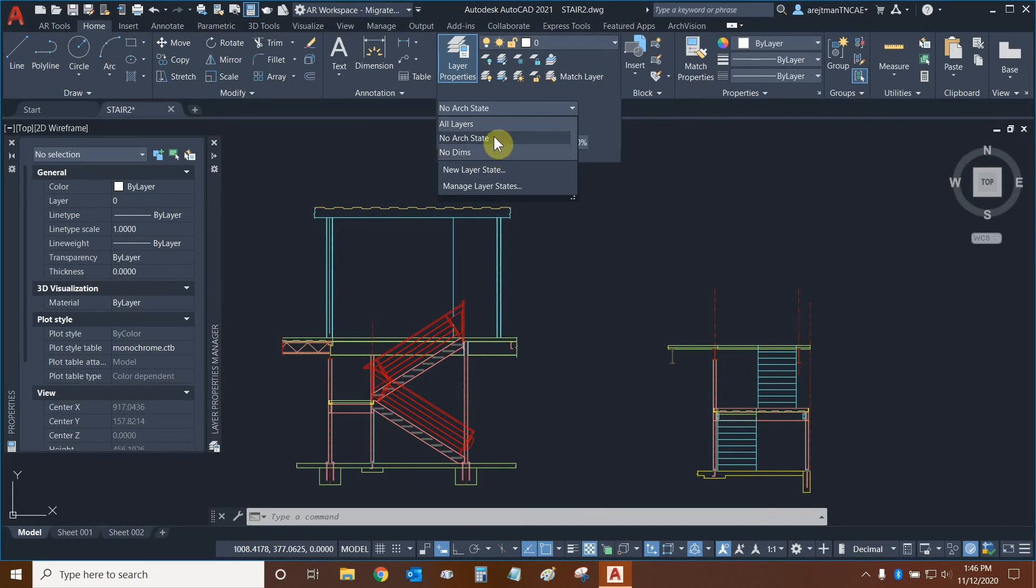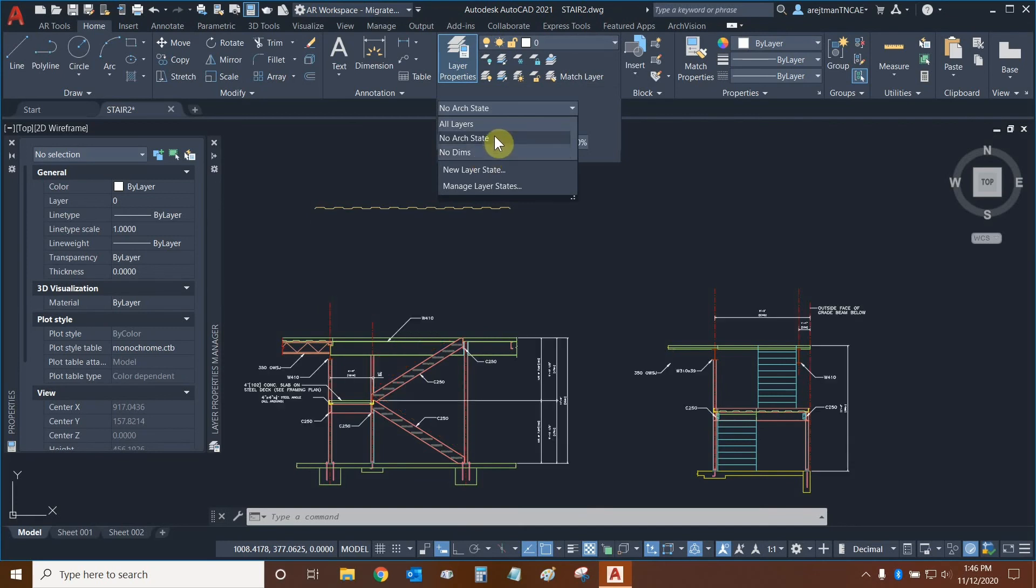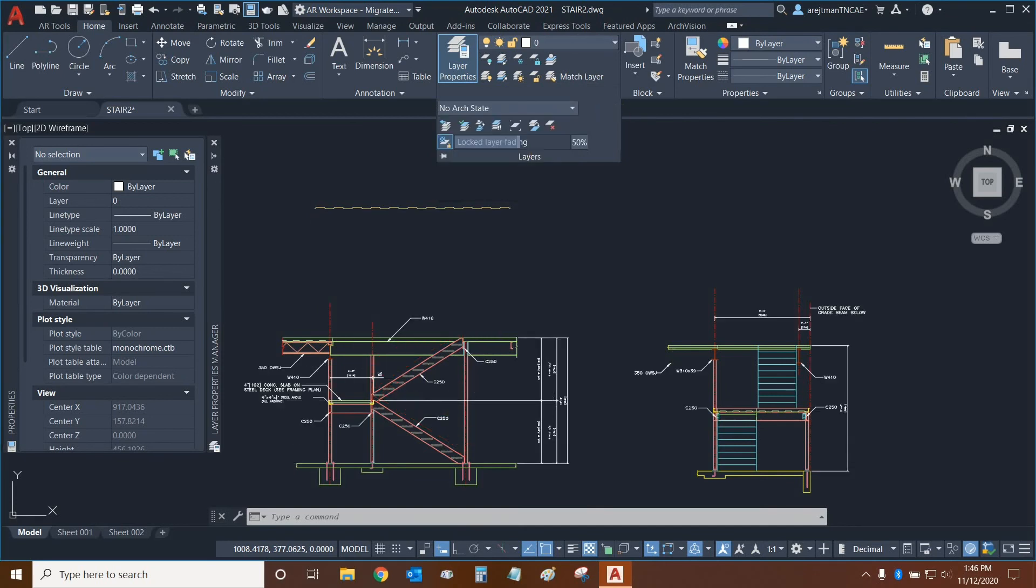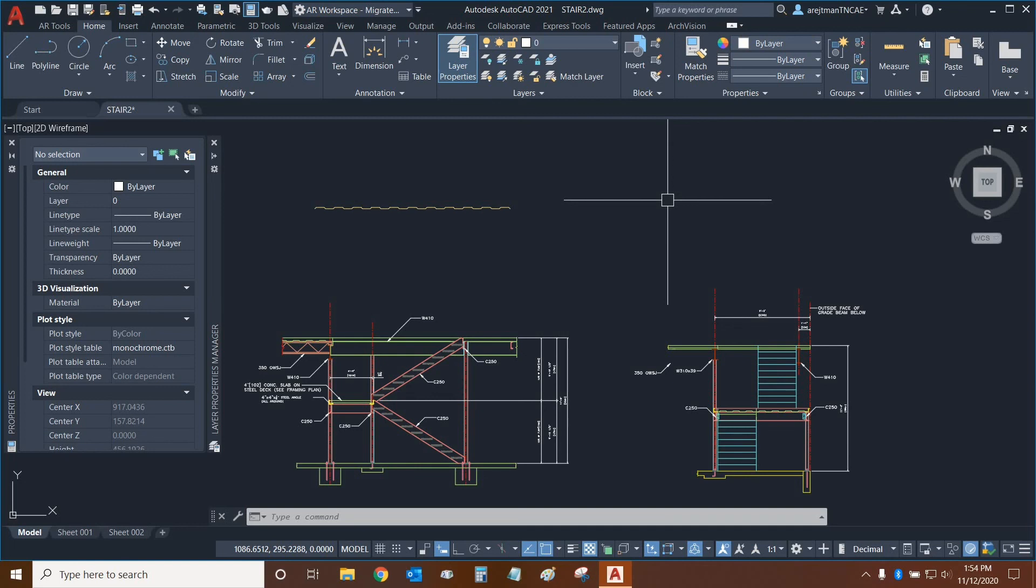So we have no dims, we have no arch, and then we have all layers. Thank you very much for watching our tutorial on layer states in AutoCAD. Once again my name is Ari and I'm with Digital Drafting Systems. Hope you have a great rest of your day.